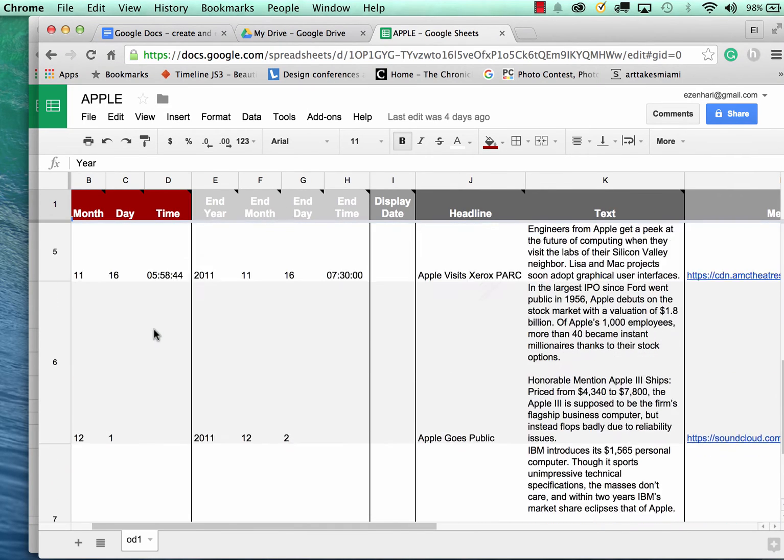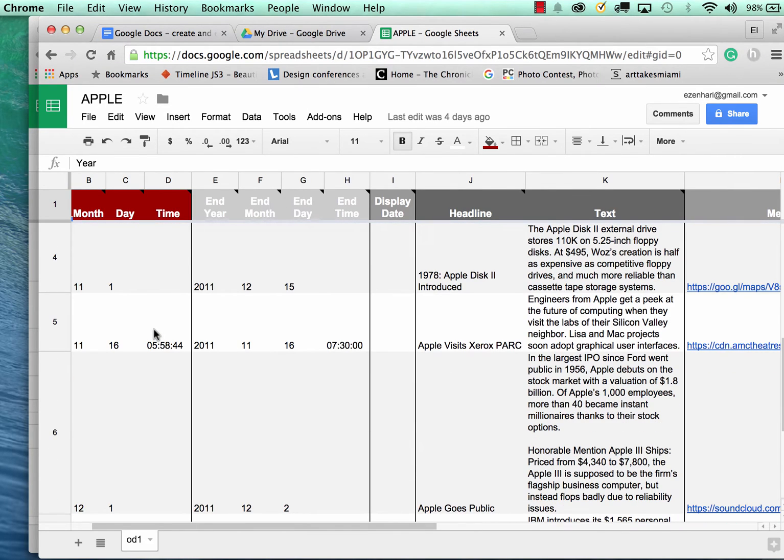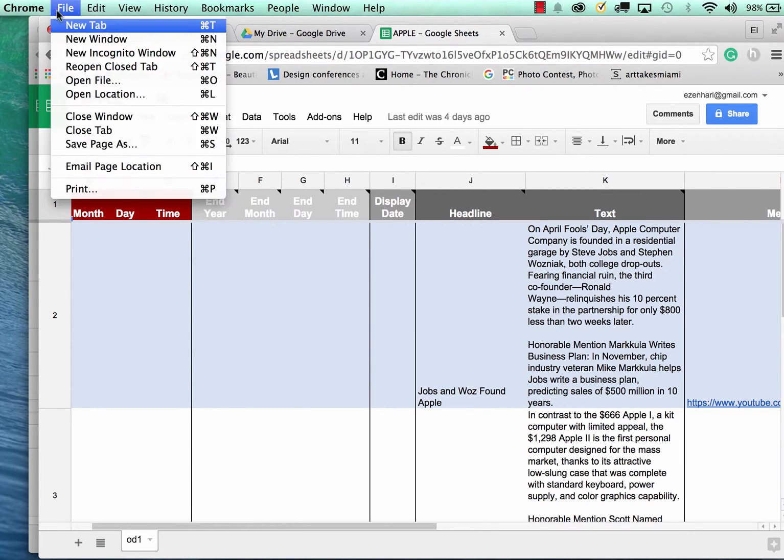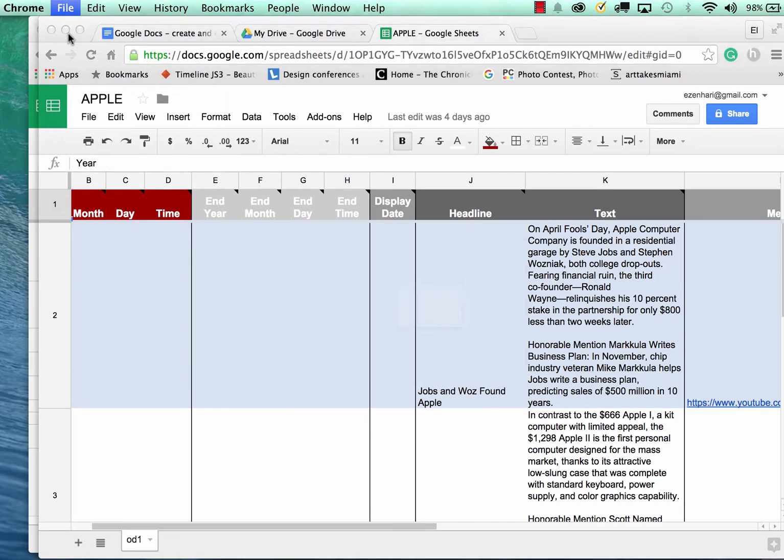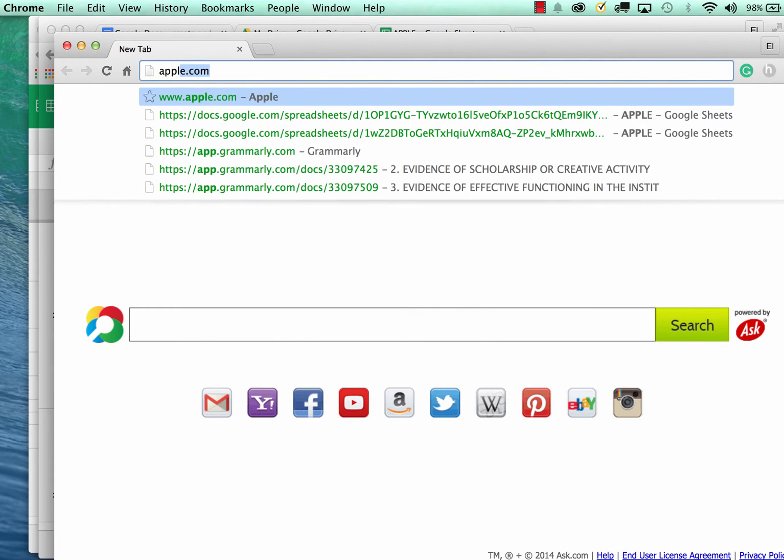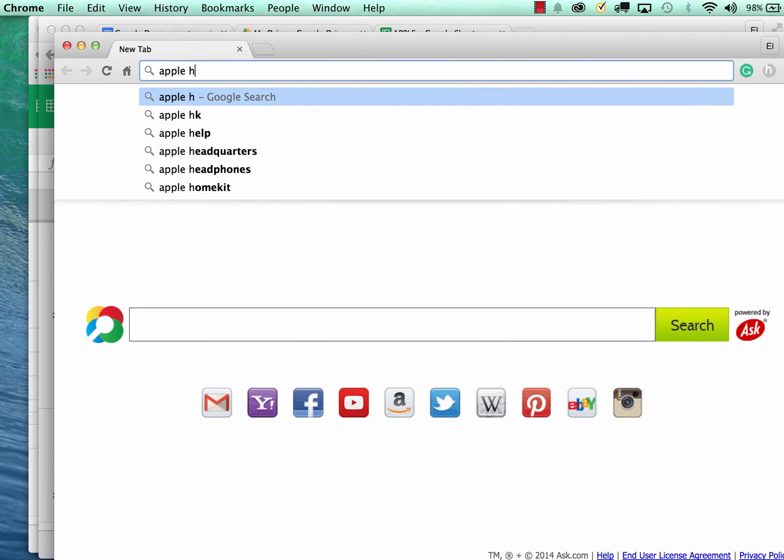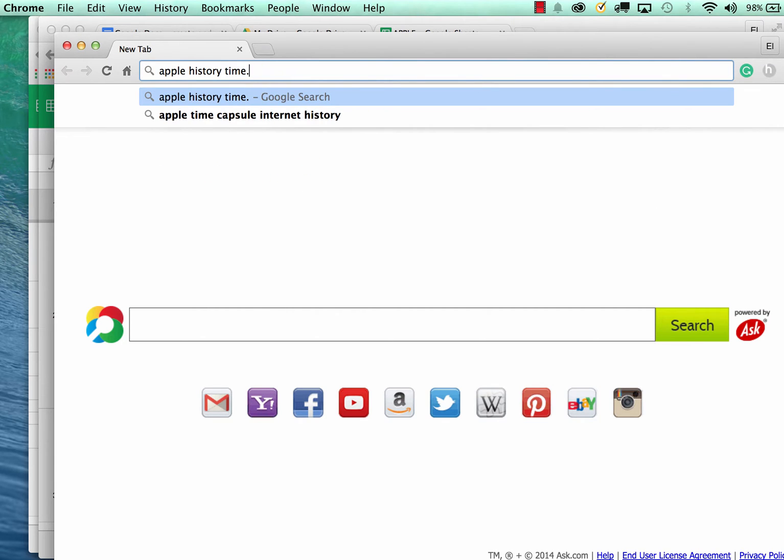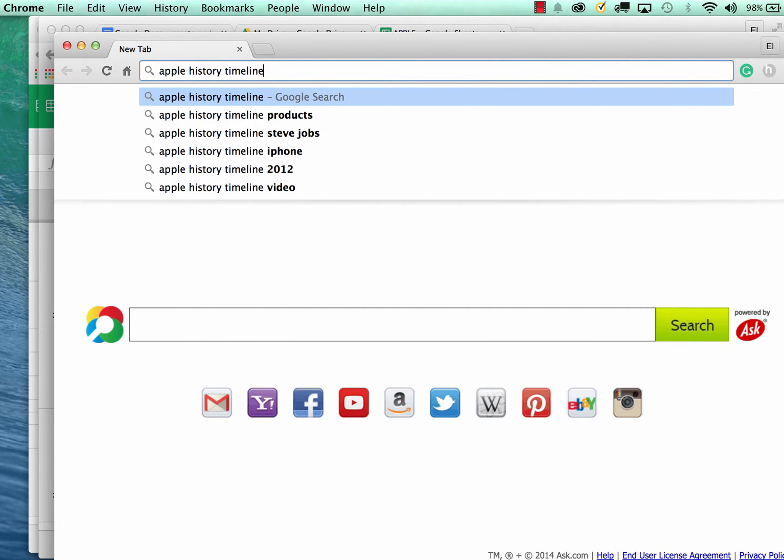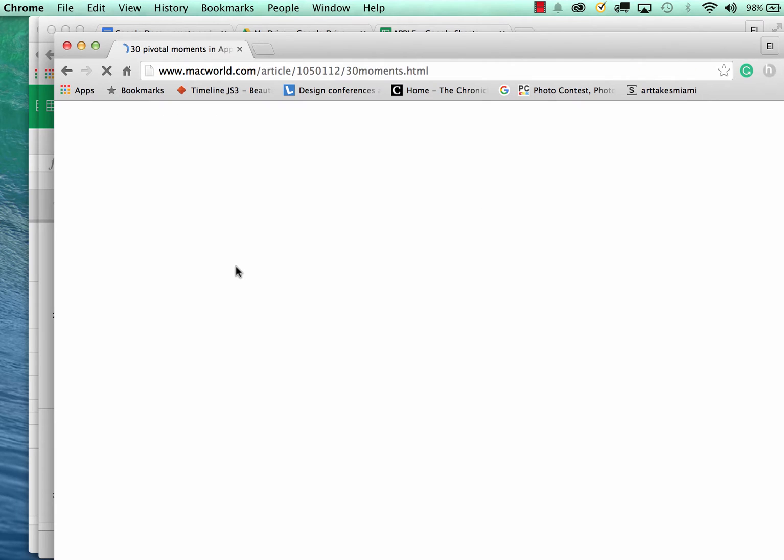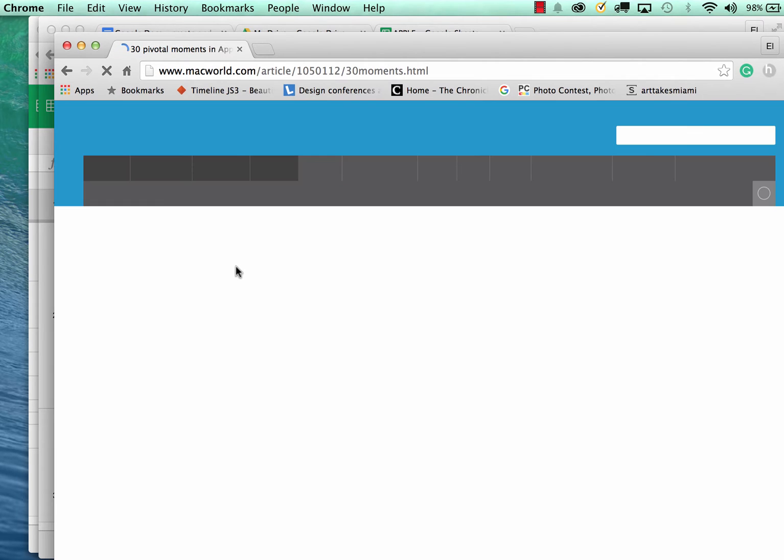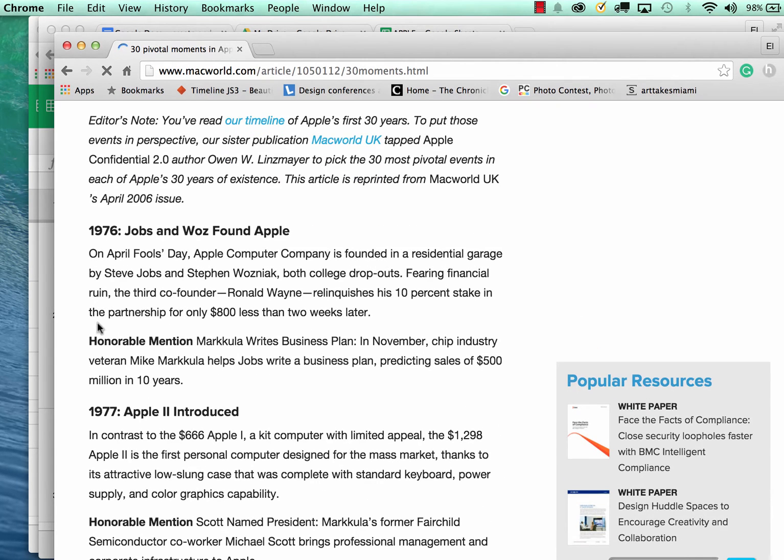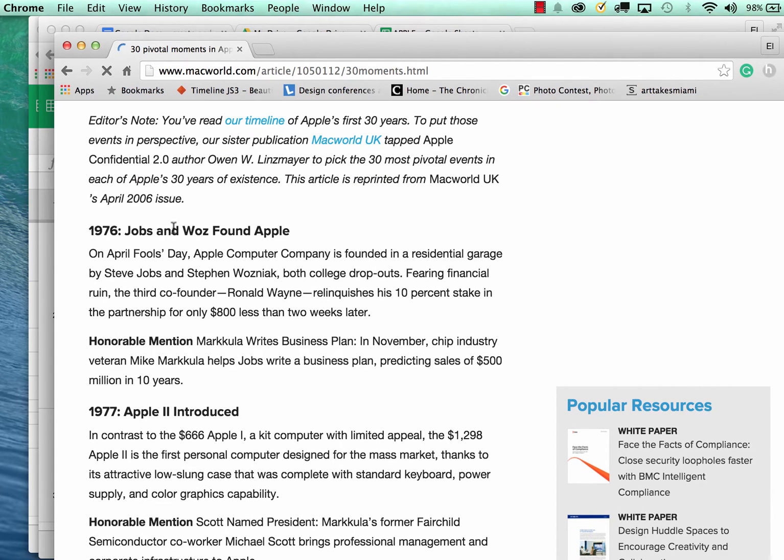The process is pretty straightforward. Obviously you want to have, if I want to just Google Apple history timeline, so you kind of want to just have this information already somewhere.